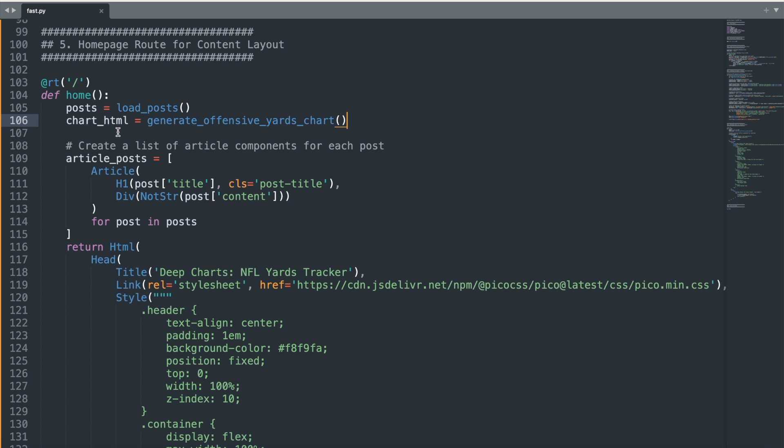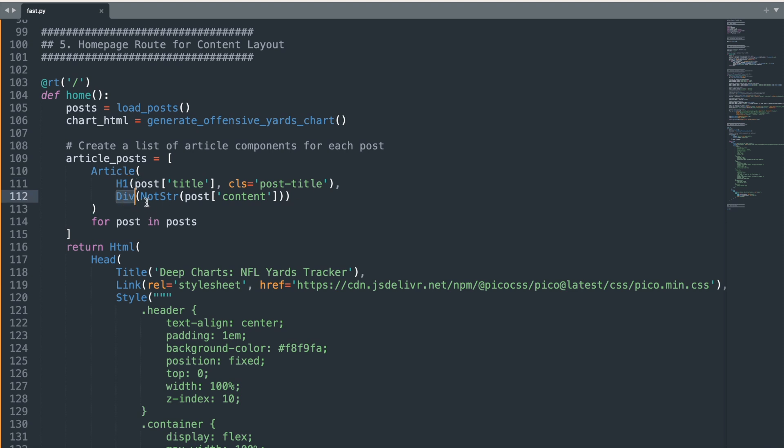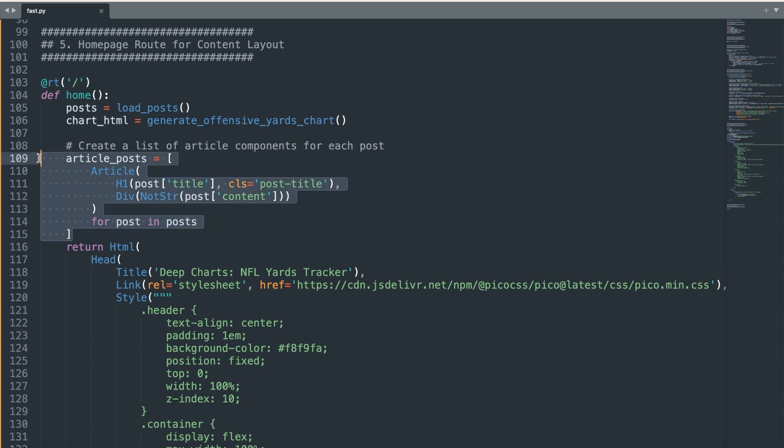Underneath, we dynamically construct the content of the web app using Python in a way that's equivalent to writing HTML directly. For instance, when we create article elements, it's just like defining article tags in HTML. The h1 tag serves as the post title styled with a class post title, mimicking how you'd use h1 in HTML. Similarly, the div element wraps the post content and not str ensures that this HTML content renders as intended. This Python syntax mirrors the familiar HTML structure, making it easy for developers to understand and work with.